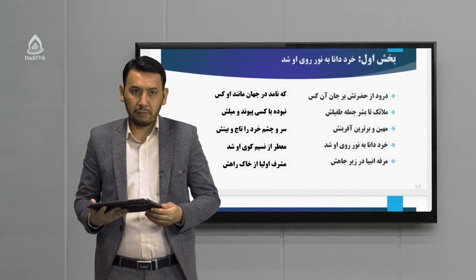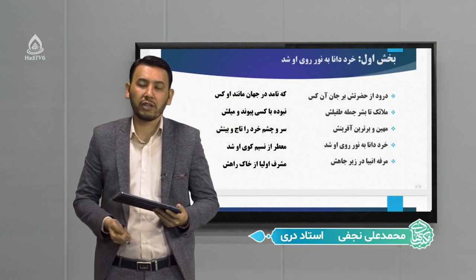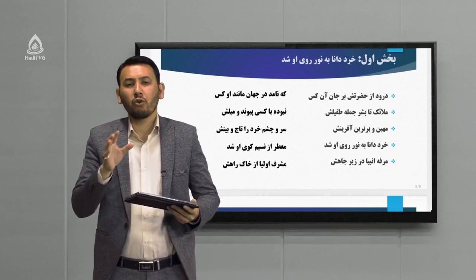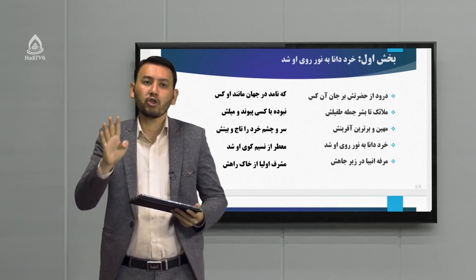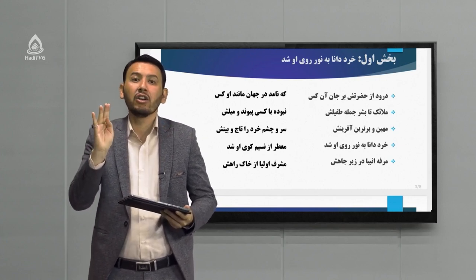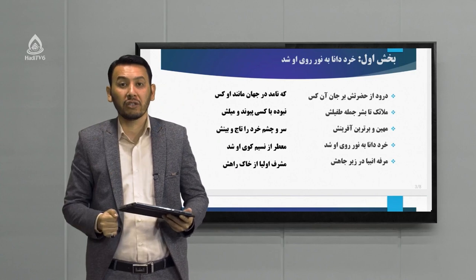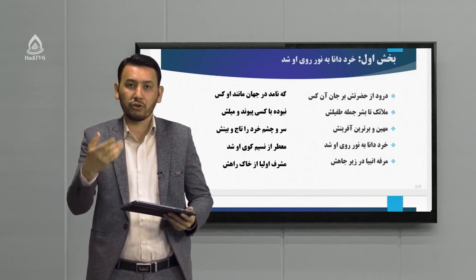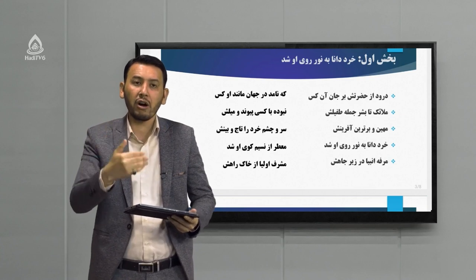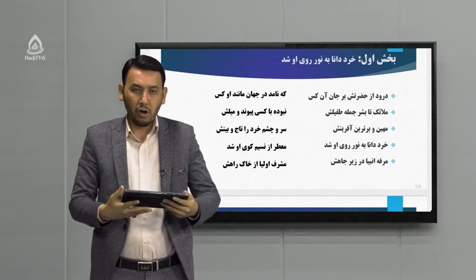همان‌طور که می‌بینید، شعر یک شعر بسیار زیبایی است که در قالب مثنوی گفته شده از شاعر بزرگ قرن ششم یعنی عطار نیشابوری. برای اینکه یک شعر را خوب متوجه شوید و خوب یاد بگیرید، چهار مرحله لازم است: یک خوب شنیدن، دو خوب گفتن، سه خوب خواندن، و چهار خوب نوشتن. این چهار مرحله اساسی در یادگیری از منظر روانشناسی است.